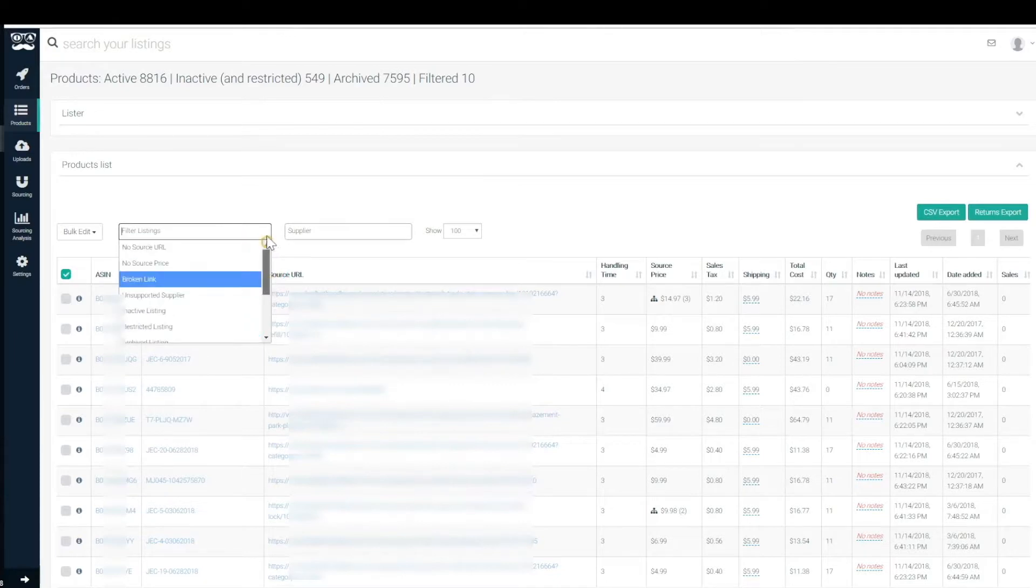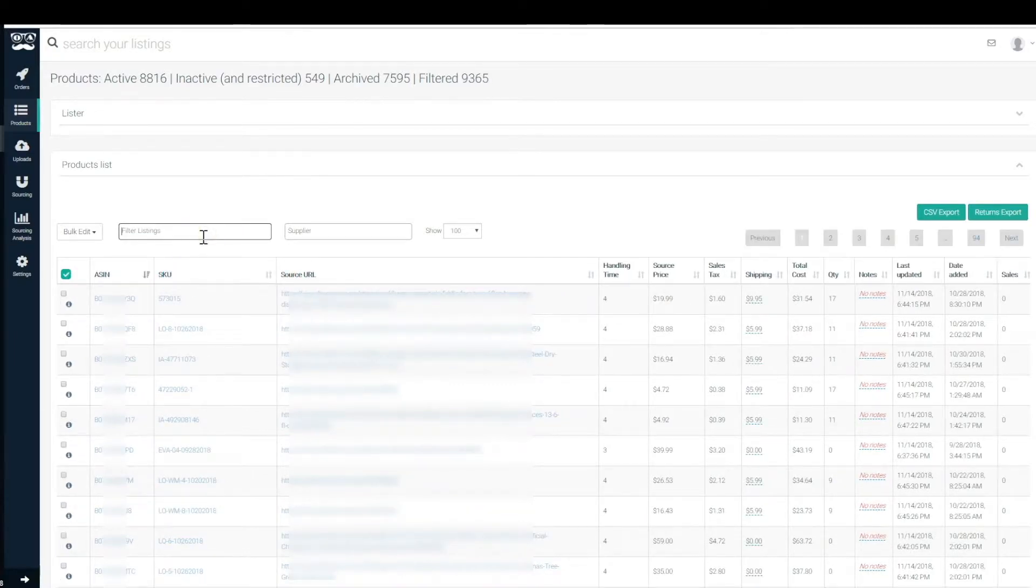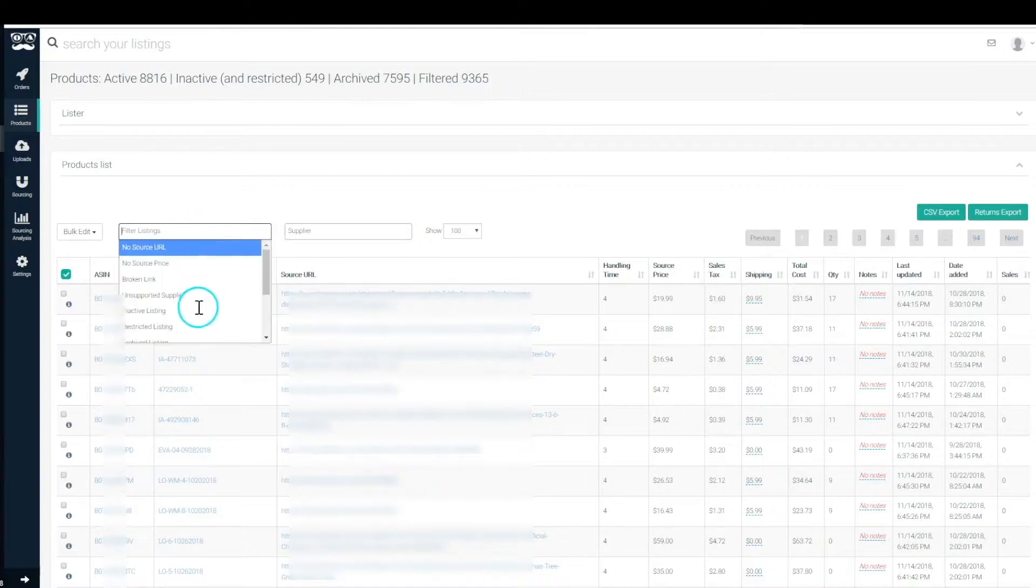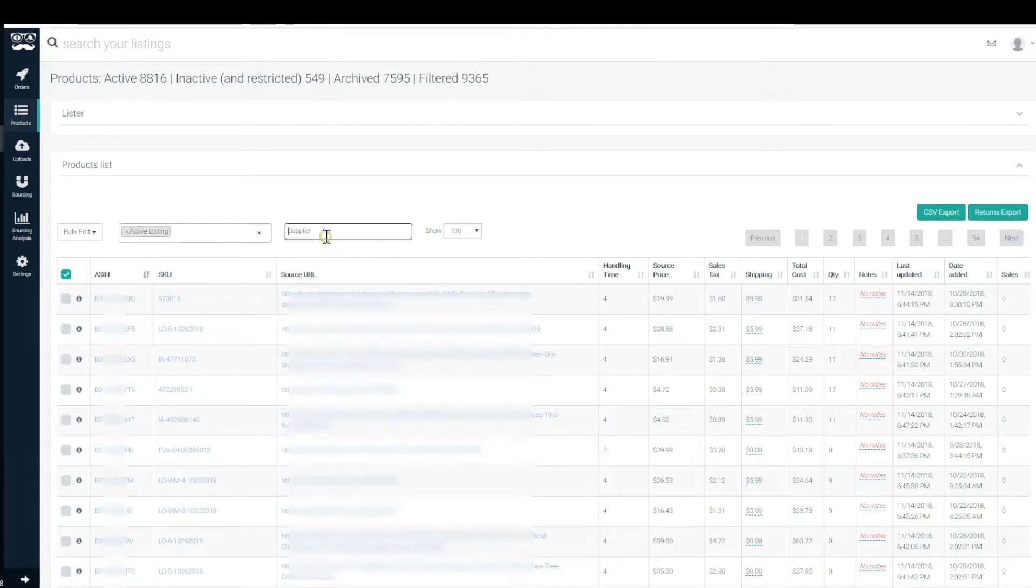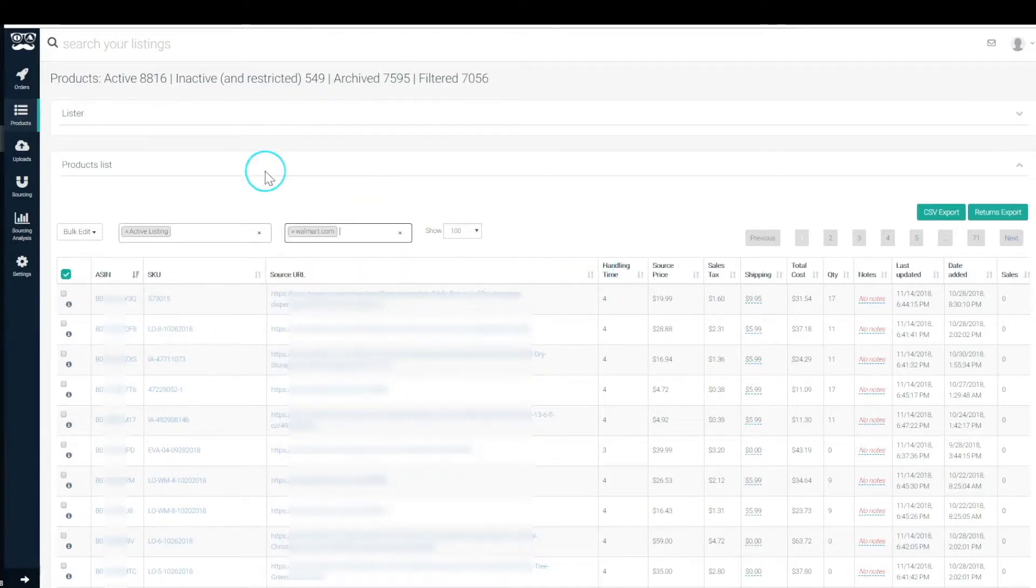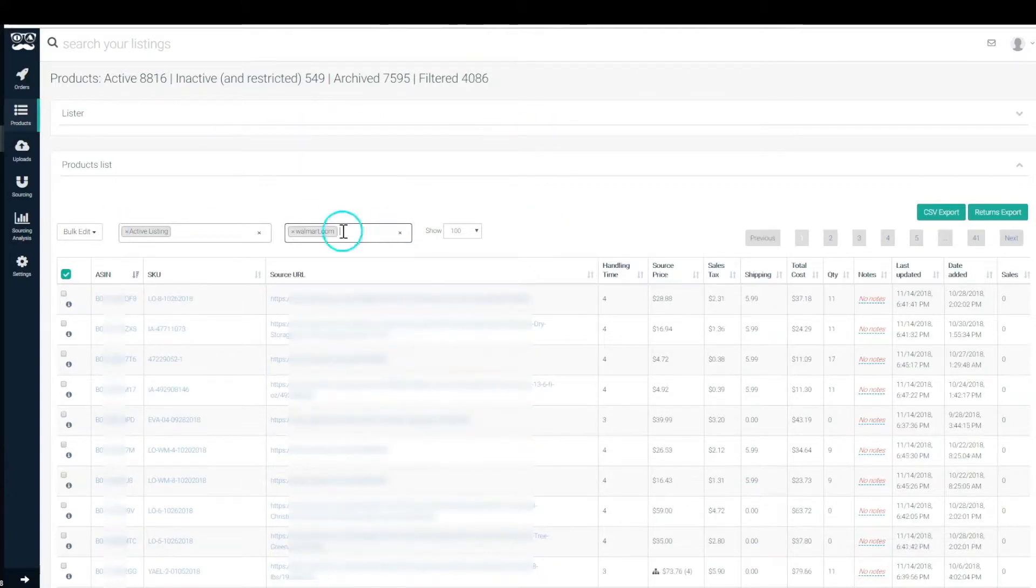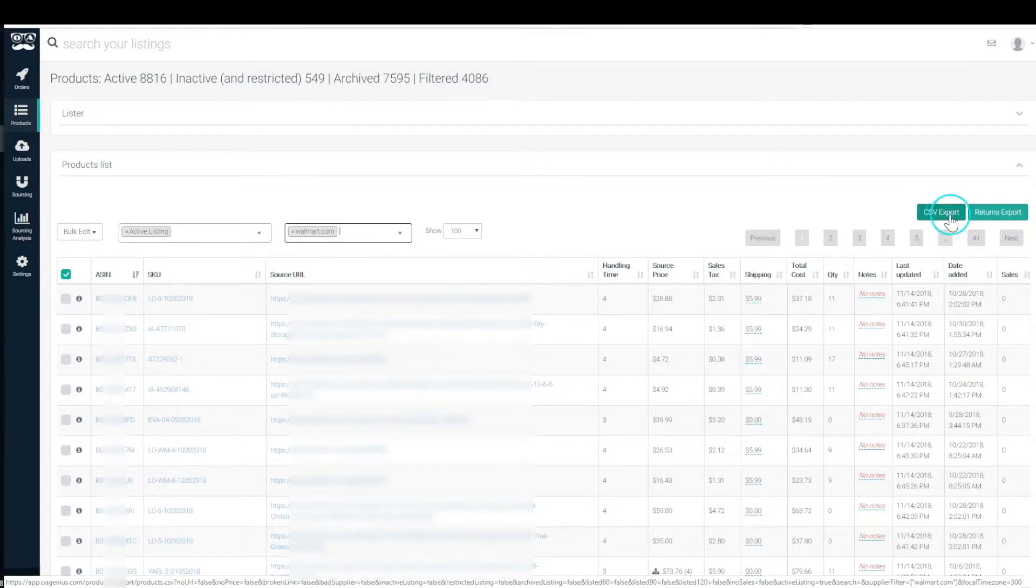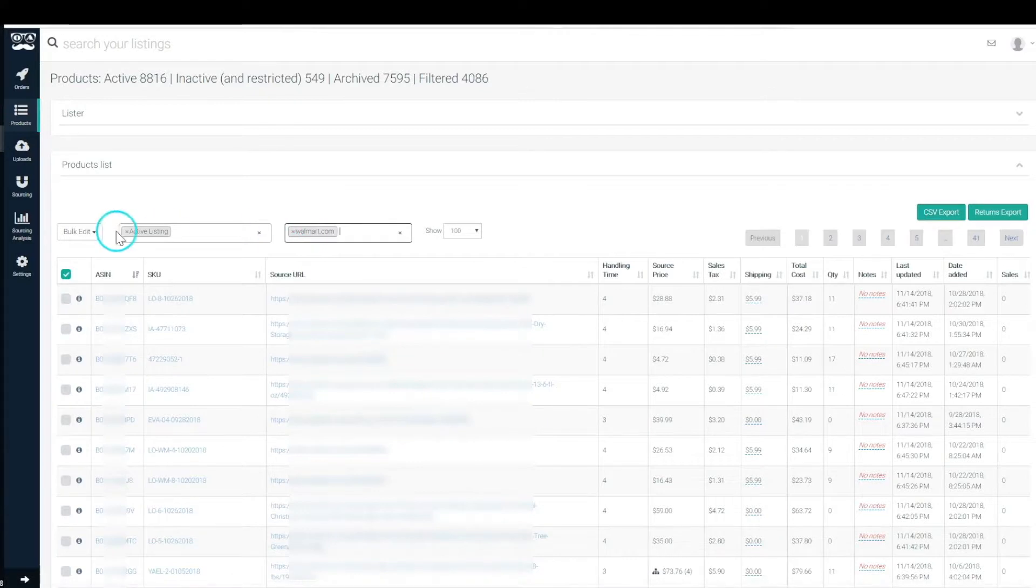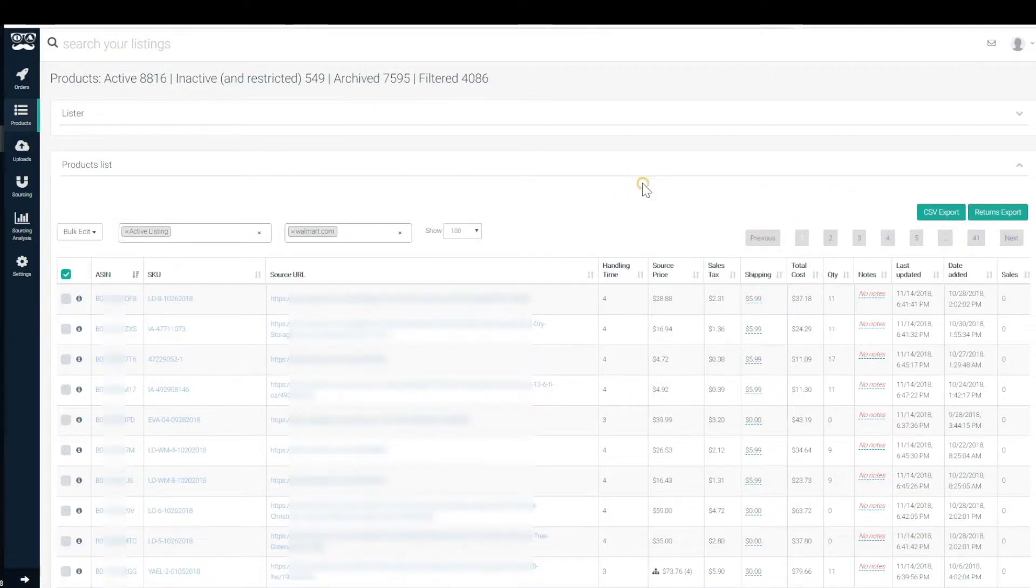That's how those filters work. We explained each and every one of them and also explained that they're ands. Again, if we wanted to see only active listings, only active listings from Walmart, we wanted to just search for that and do a CSV export of these just these listings, we can totally easily do that just by filtering here and here and exporting.